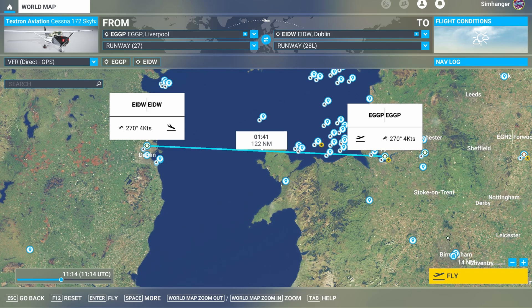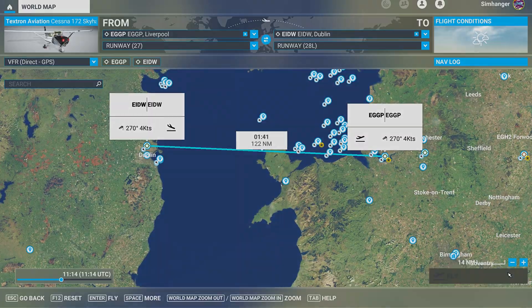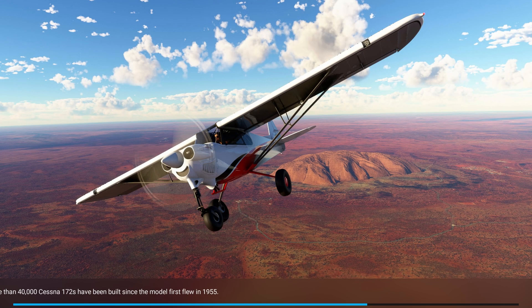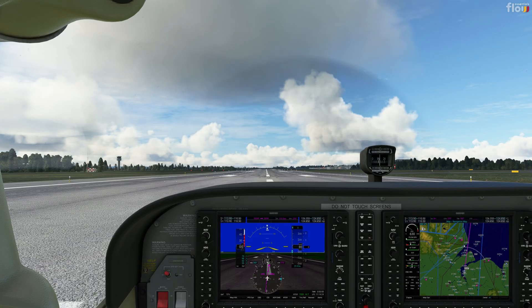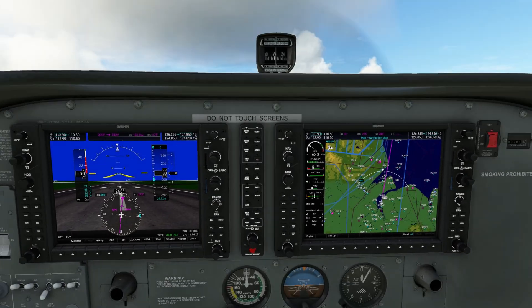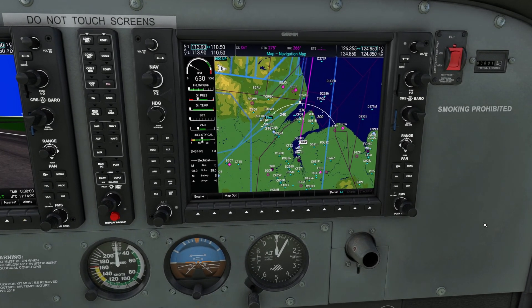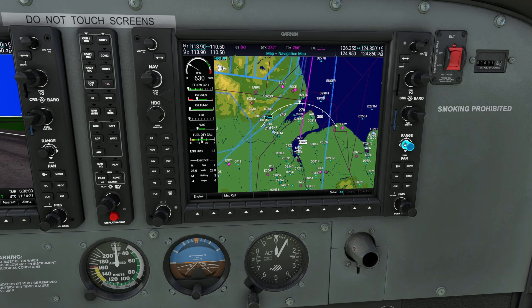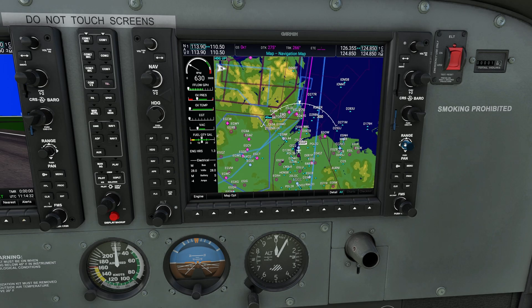Here's a very basic flight plan. I'm in the Cessna 172 Skyhawk on a direct route from Liverpool to Dublin. Let's go fly. Here we are on the ground ready for takeoff at Liverpool, and our route is direct to Dublin, as we can see on our Garmin G1000.